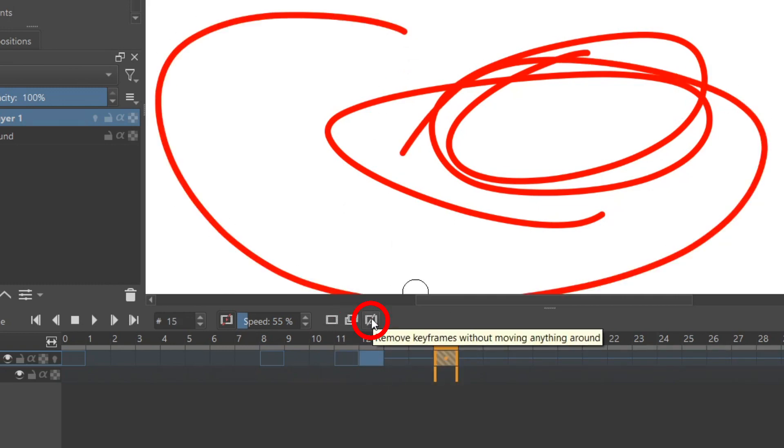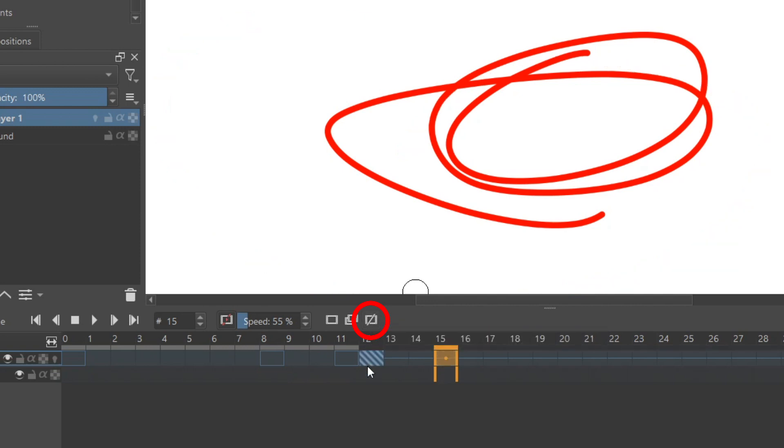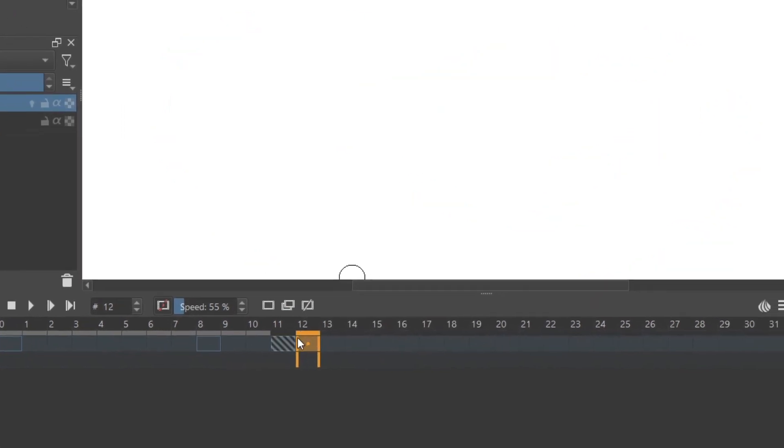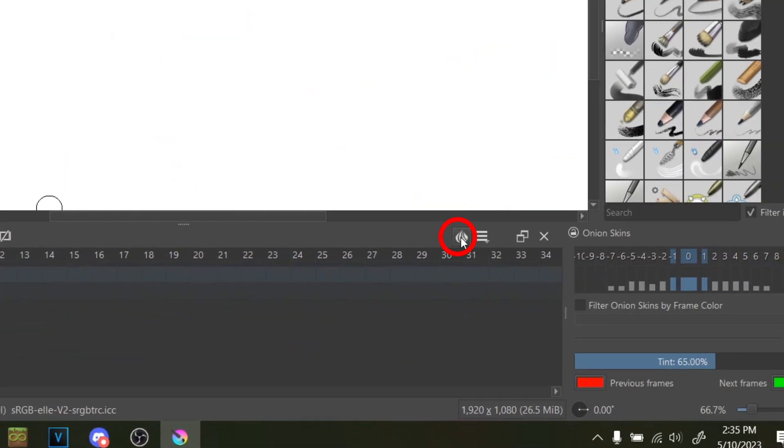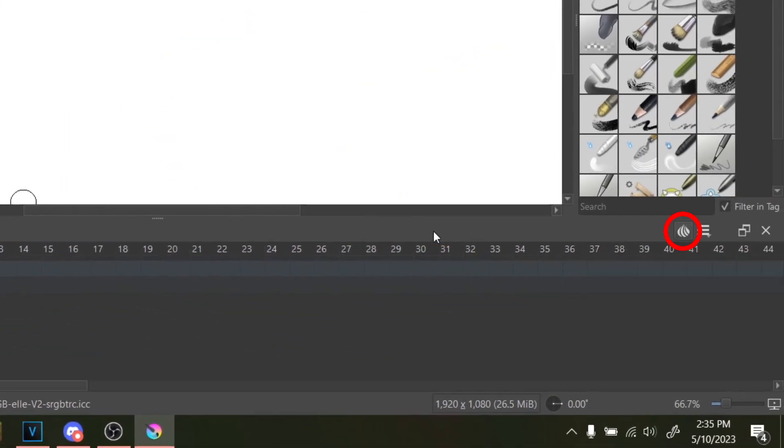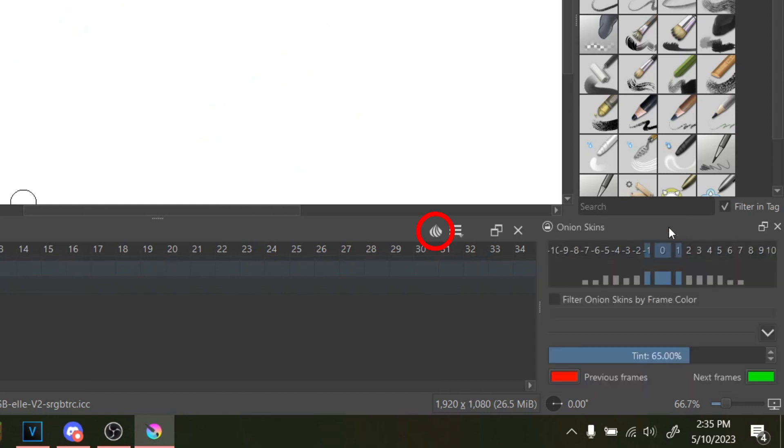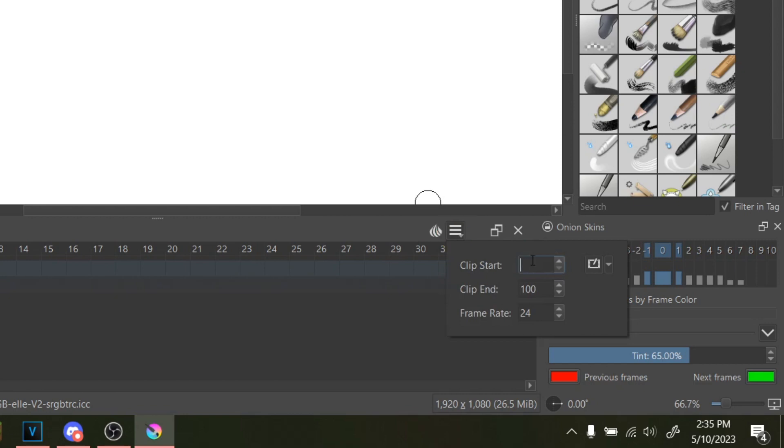So basically it's not going to slide your keyframes over on the timeline. Here's the onion skin menu, which hides or shows the onion skin tab over here, which I'll explain in a second. Here's the animation settings menu where you can choose the start and end of your animation, as well as the frame rate.